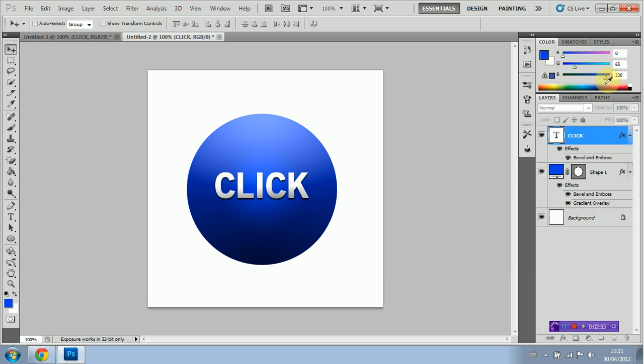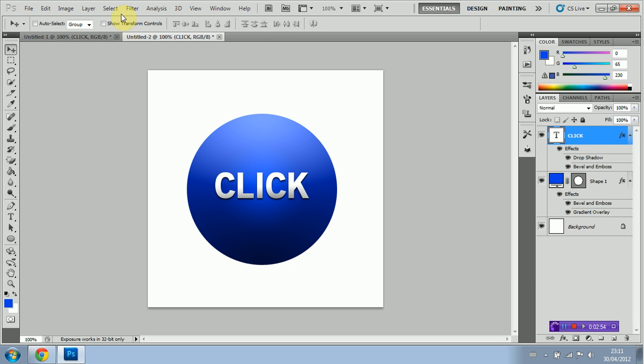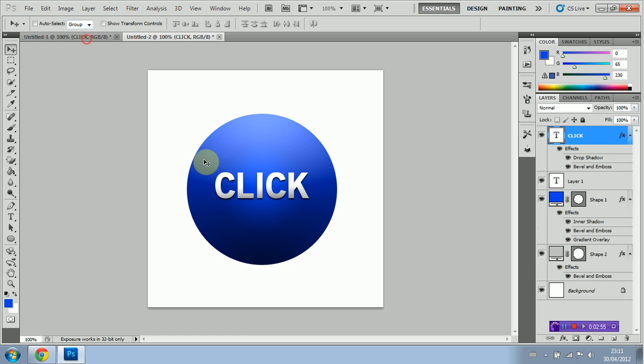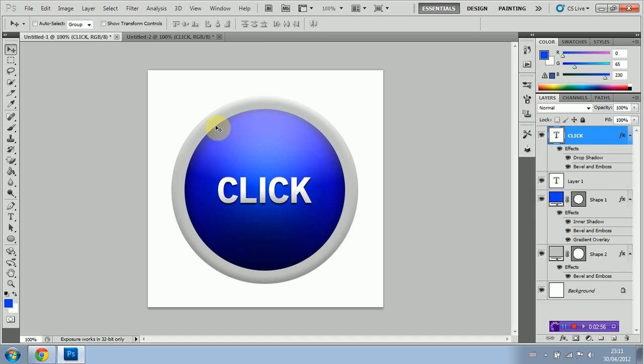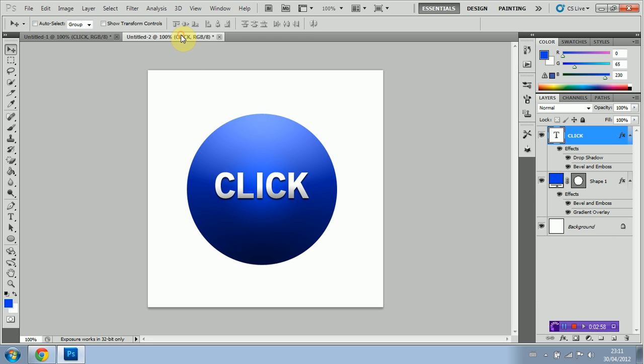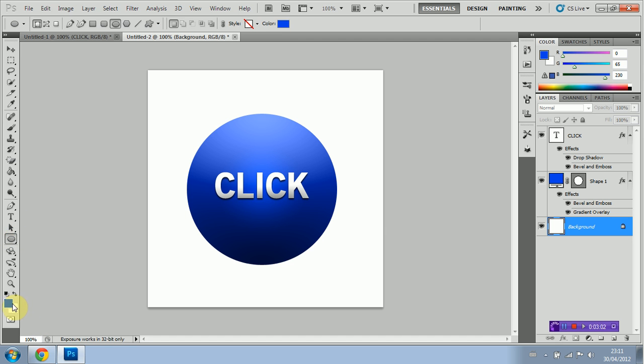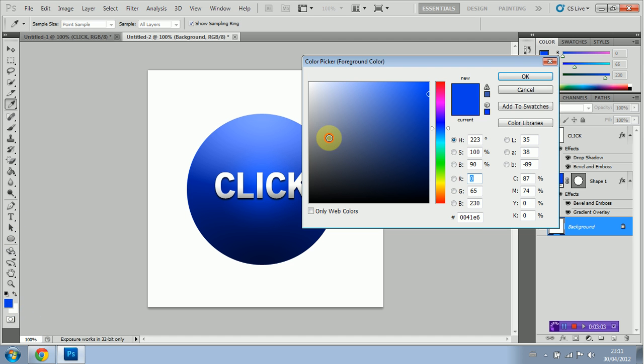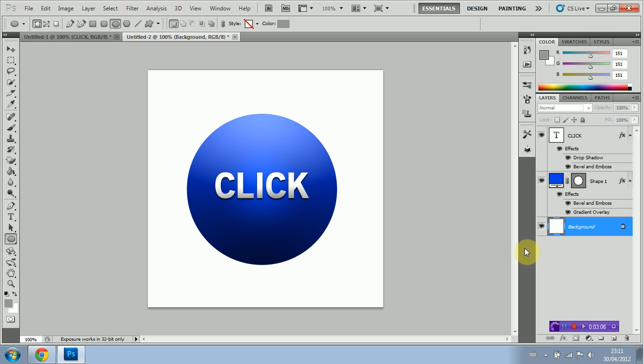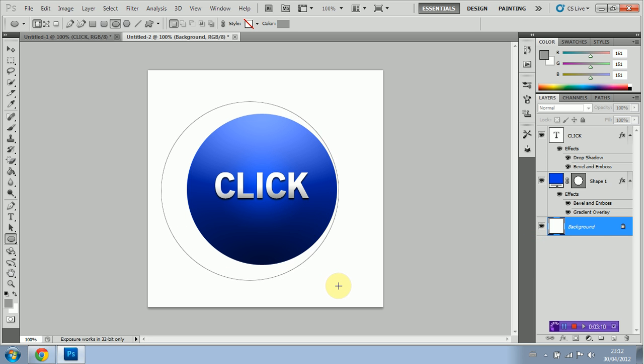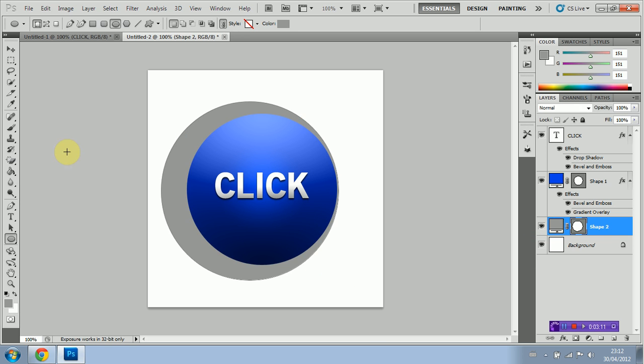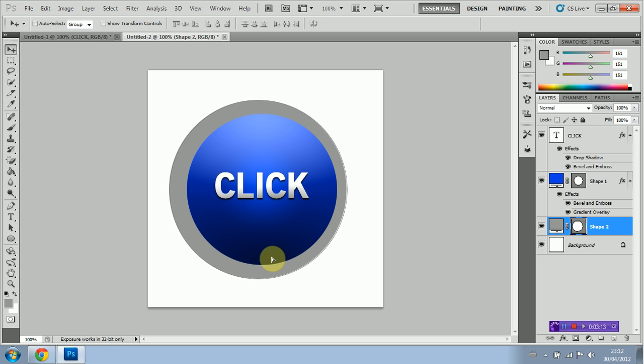Now we're going to add the outer band or ring around our button. We do this by going back to the ellipse tool. We're going to change our color to gray. And I'm going to hold shift again so it creates a perfect circle and just drag. That should be perfect. We're going to put it right in the middle, in the center here.